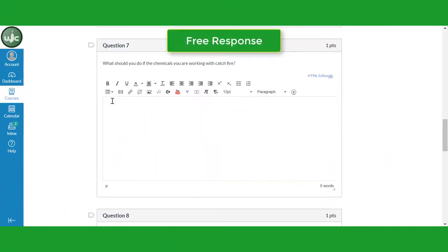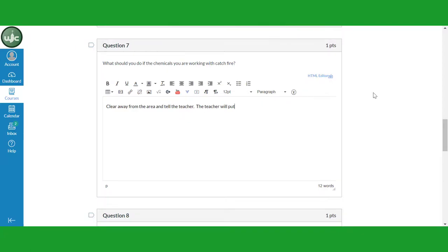Question 6 is a free response question. Type out your response in the rich text box below the question. You may have classes where you answer essay questions in this manner.